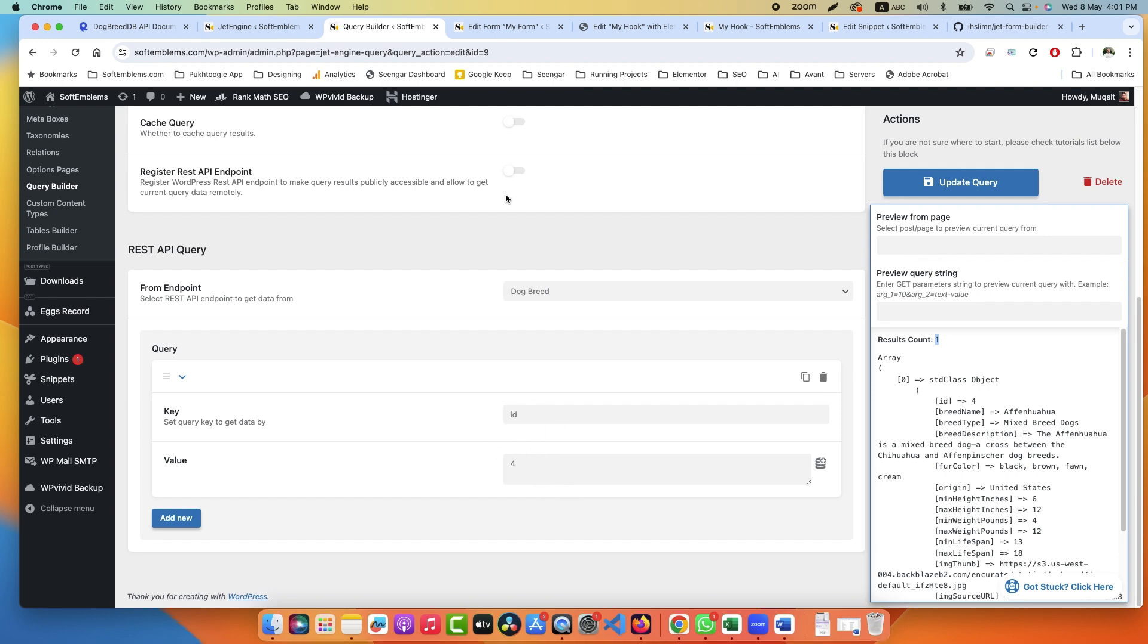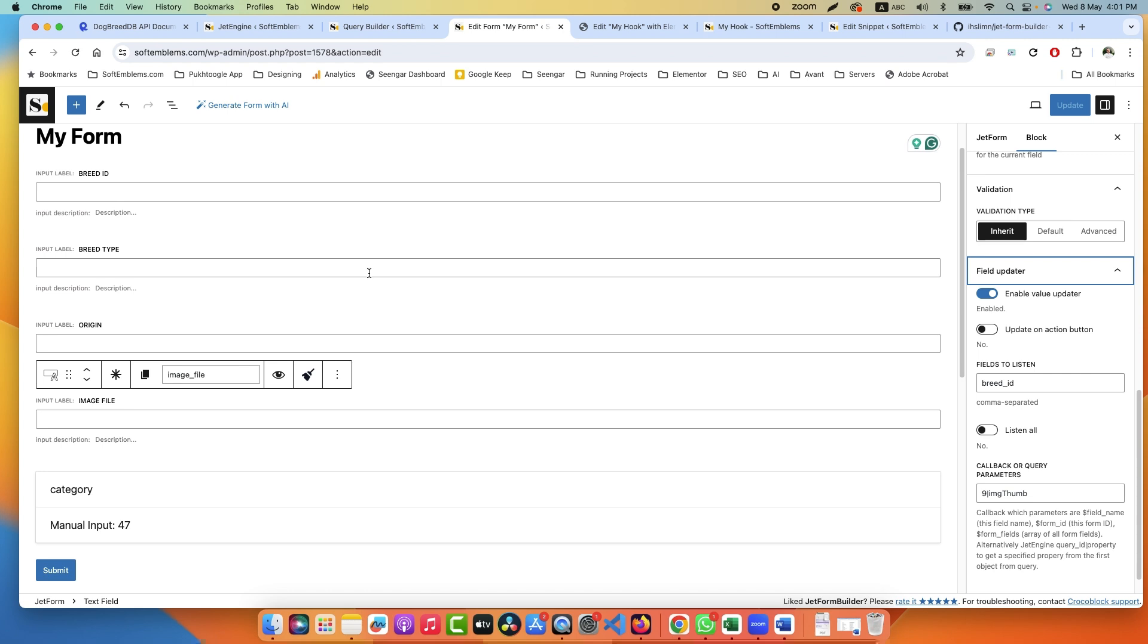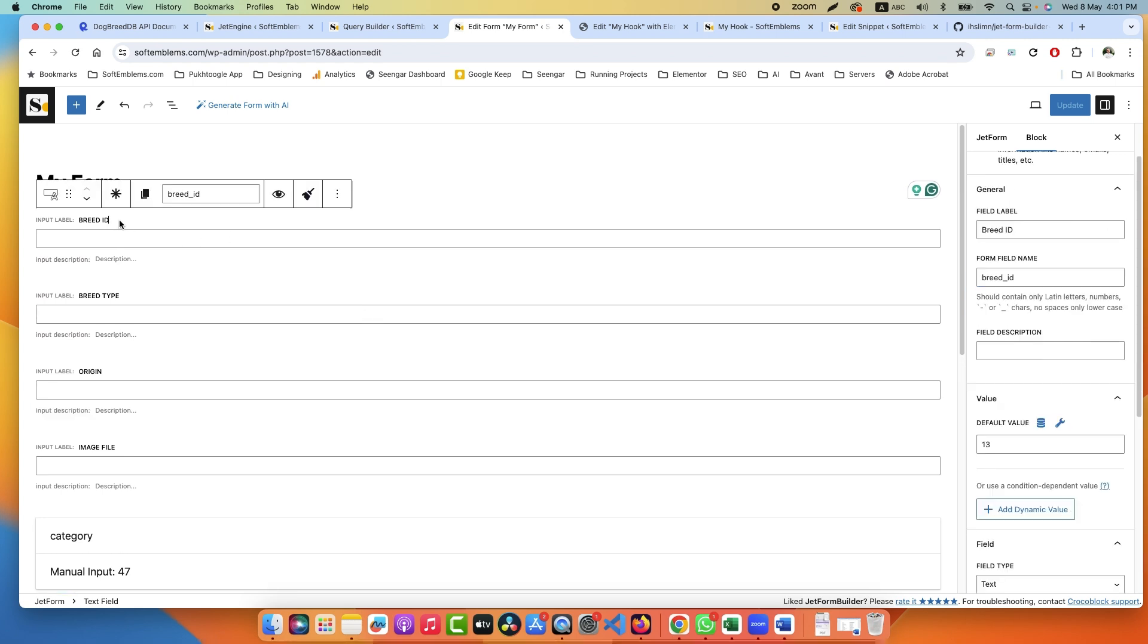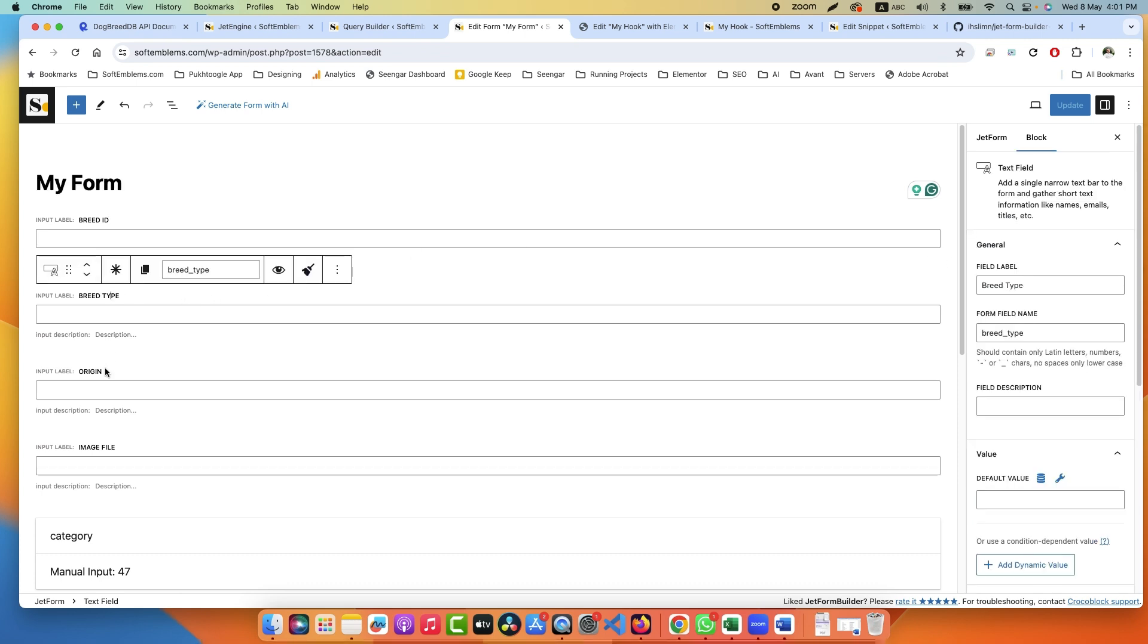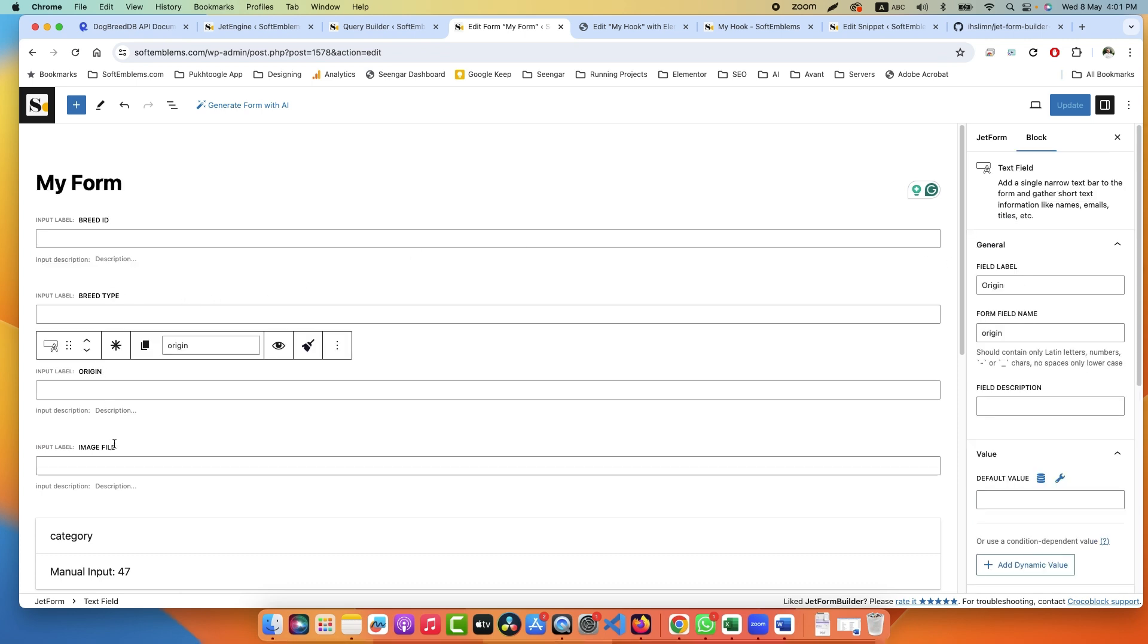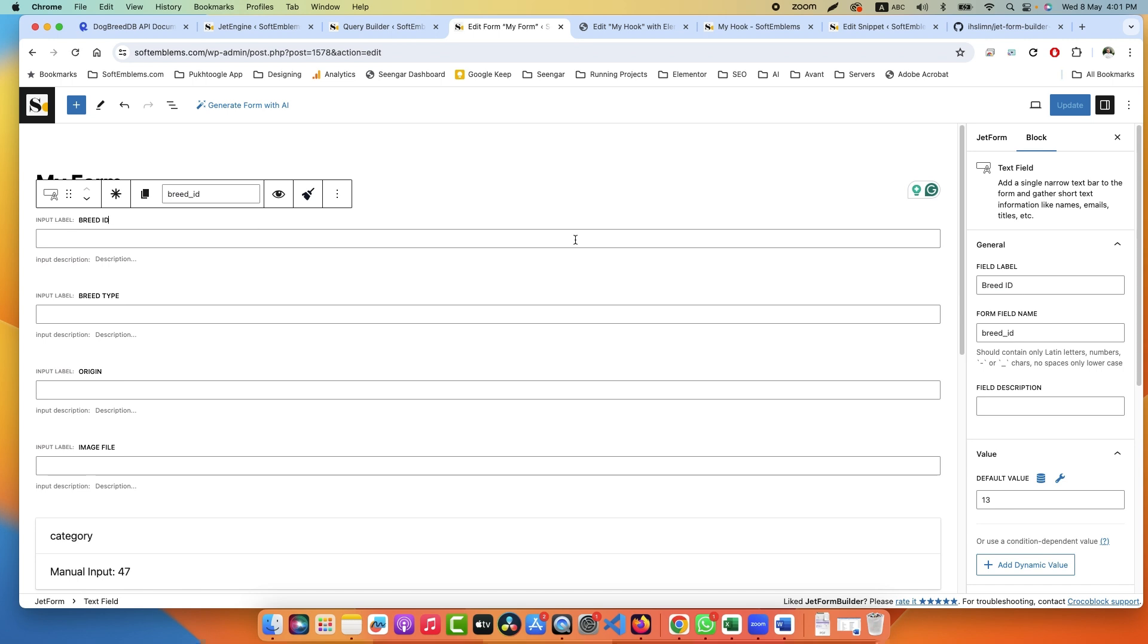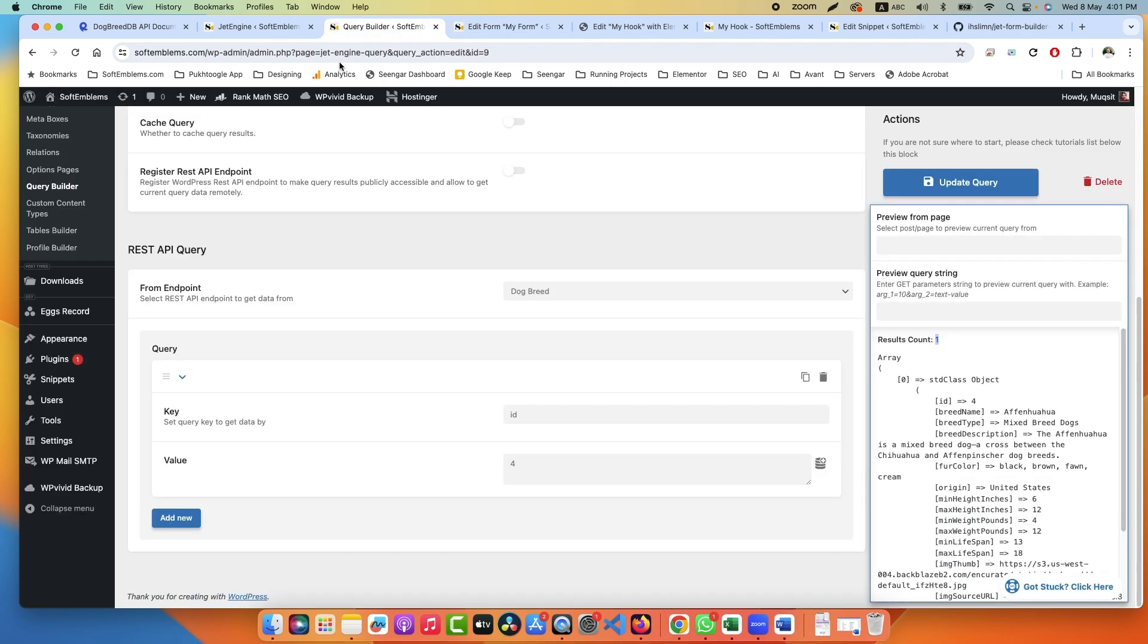In certain cases these queries will not filter your data. Now step number three, we will come back to this option again. Step number three is we need to create a form. In the form we need breed ID, the ID of the breed, then we need breed type, origin, and image file.